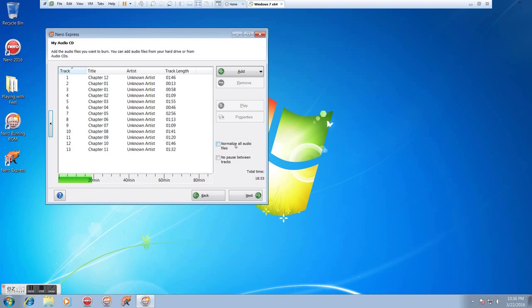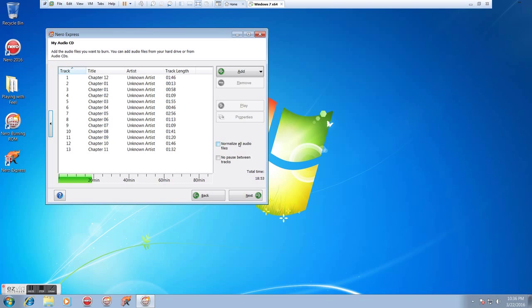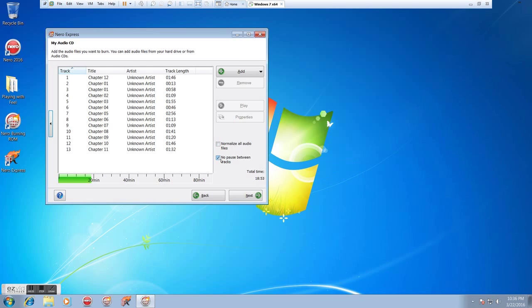So assuming that's everything we want, we can decide do we want to normalize all audio files. I normally don't, because I like them the way they are from my original sources, and I do my normalization on my own. You can click this if you want to. I generally leave it untouched. I do, however, often click No Pause between audio tracks. Otherwise, you get a two-second gap.